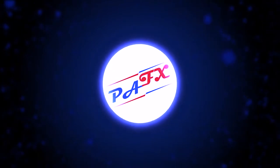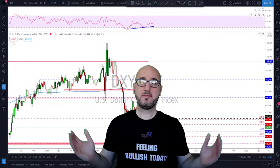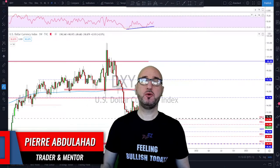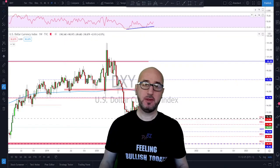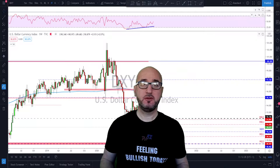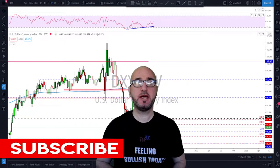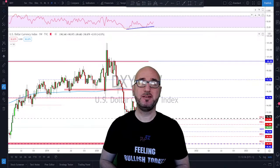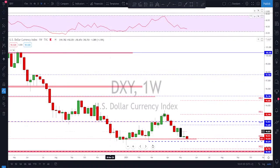Hello traders, welcome to the weekly trade ideas with me Pierre at PFX. As usual we're going to take a look at all the majors including gold and oil to help you out with your trading plans for the upcoming week. My name is Pierre, welcome to my channel — this channel is all about helping you grow your trading account and making you a better trader. Each week I upload a new video like this, so if you're not subscribed make sure to subscribe, hit the notification bell, and please hit the like button.